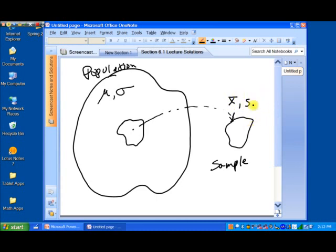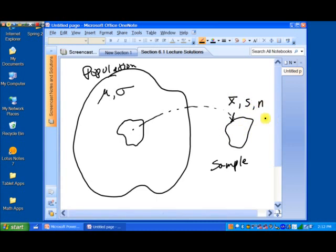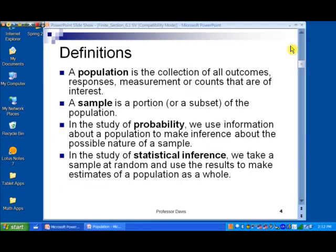So what we're trying to do with statistical inference is really just the opposite. Through statistical inference, we take a sample of size n and from it we make a generalization about the population as a whole. That's what statistical inference is all about.